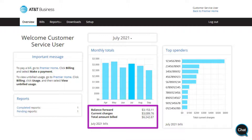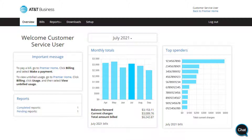The breakdown includes the balance forward, current charges, and total amount billed. Simply want to see the full bill? Go to the Full Bill section by clicking on a specific month.